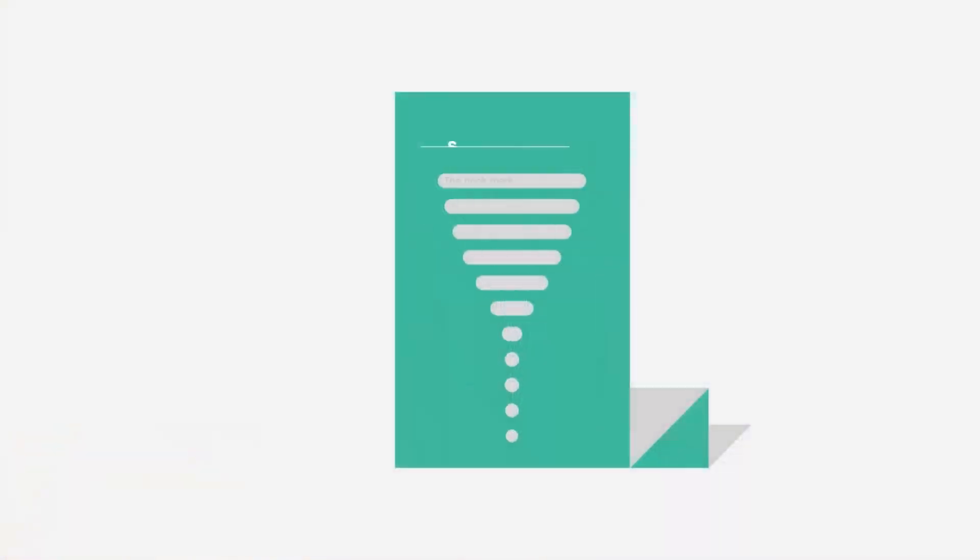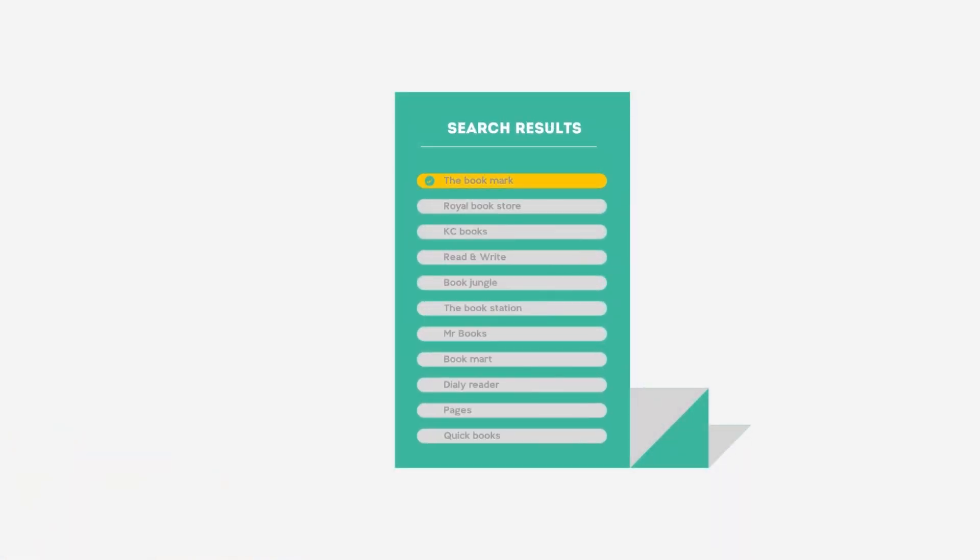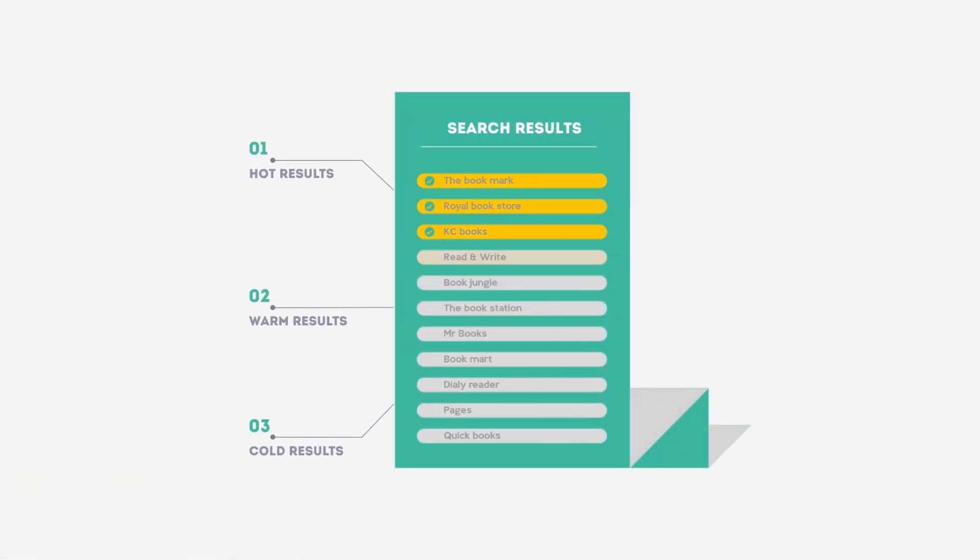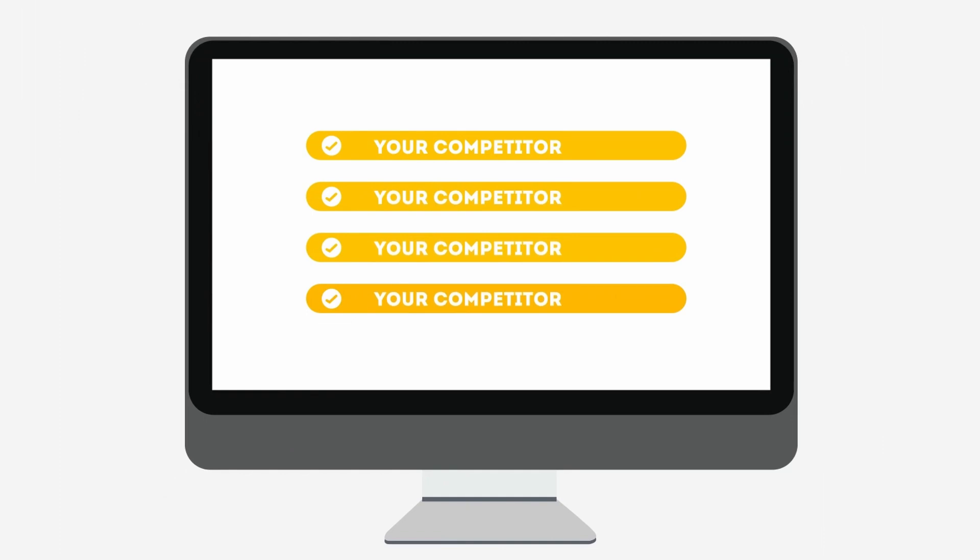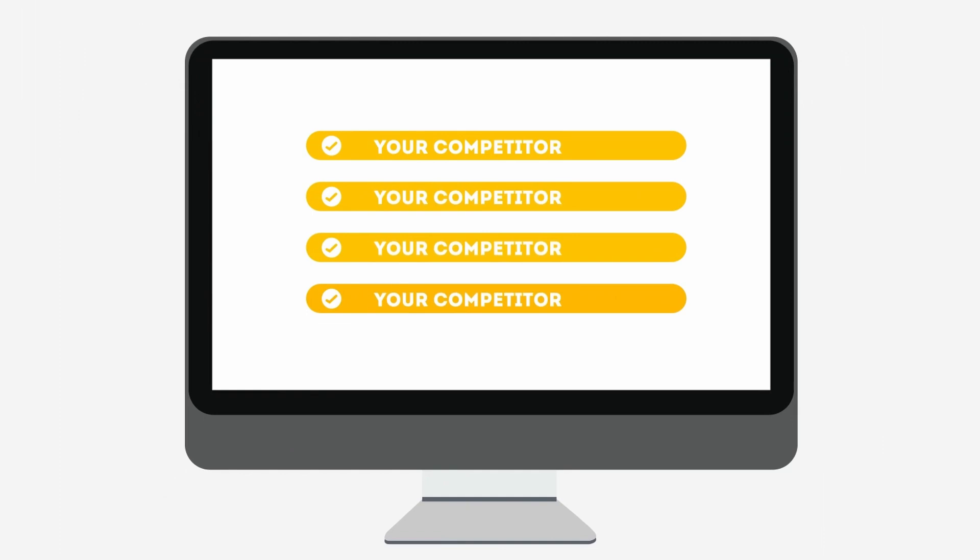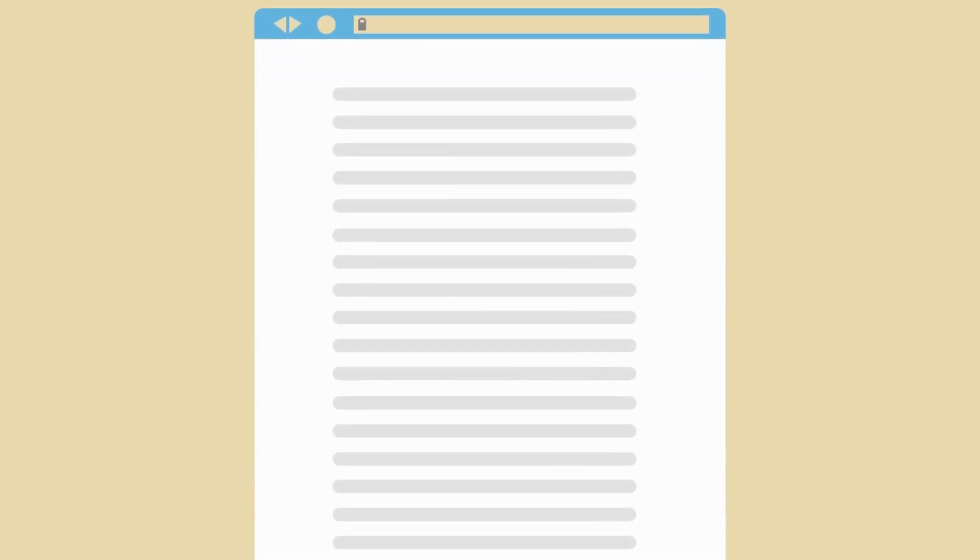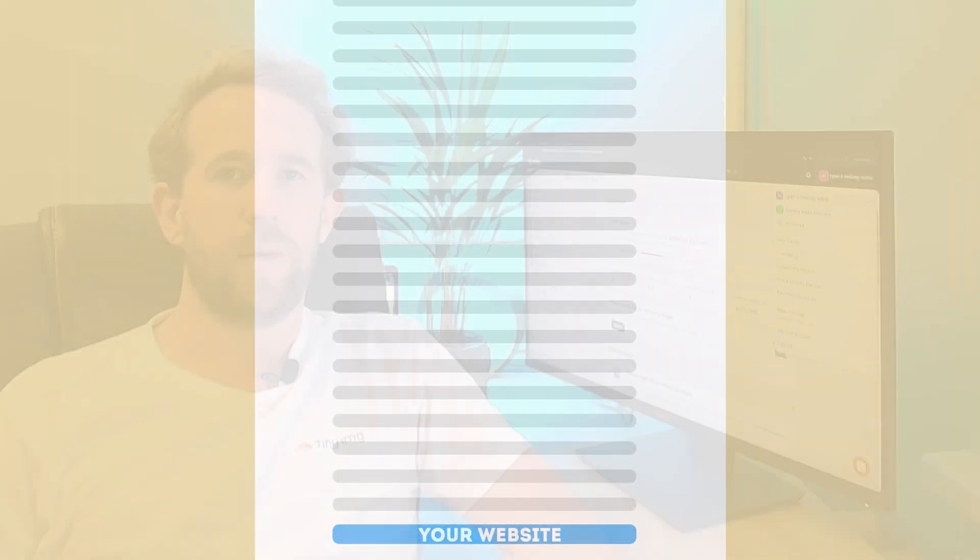Additionally, broken links hurt your SEO. Search engines like Google crawl your website and if they come across too many 404 errors, they'll see your website as poorly maintained, which drags down your SERP rankings. On top of that, Google has a limited number of pages it can crawl through in one session. If it's wasting time on 404 pages and broken links, it means it's got less time to index newer and more relevant pages.